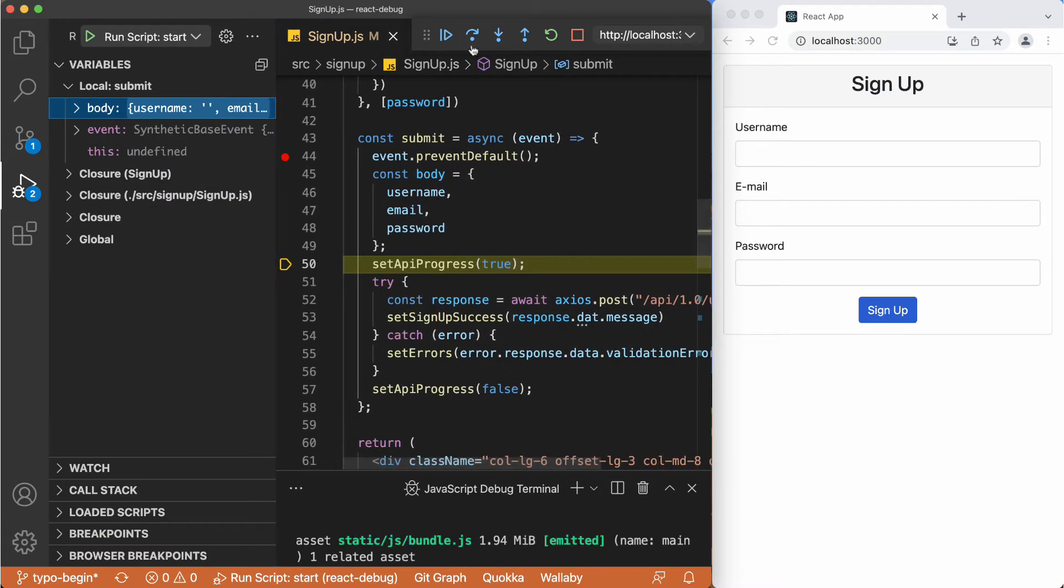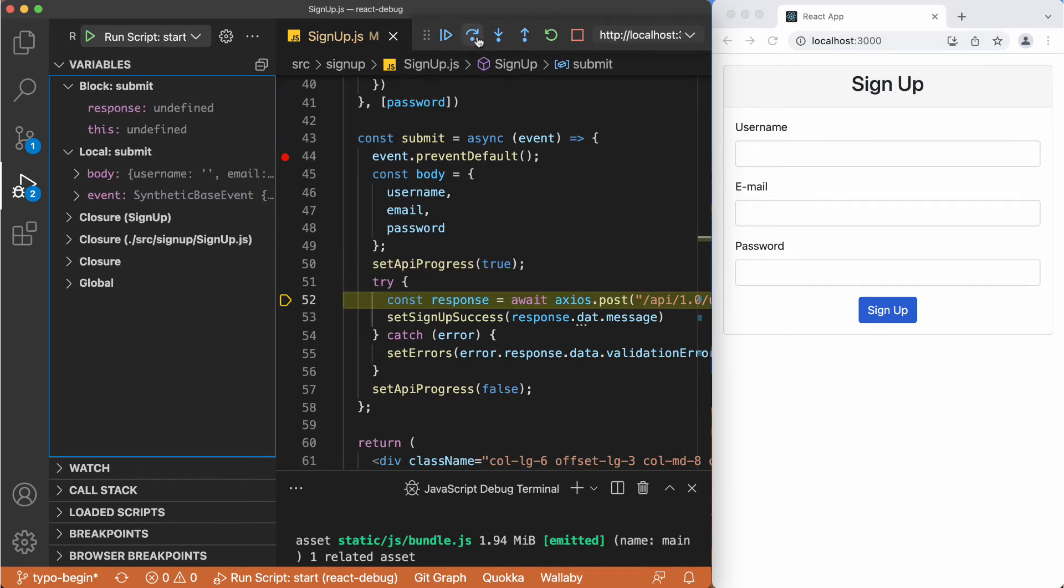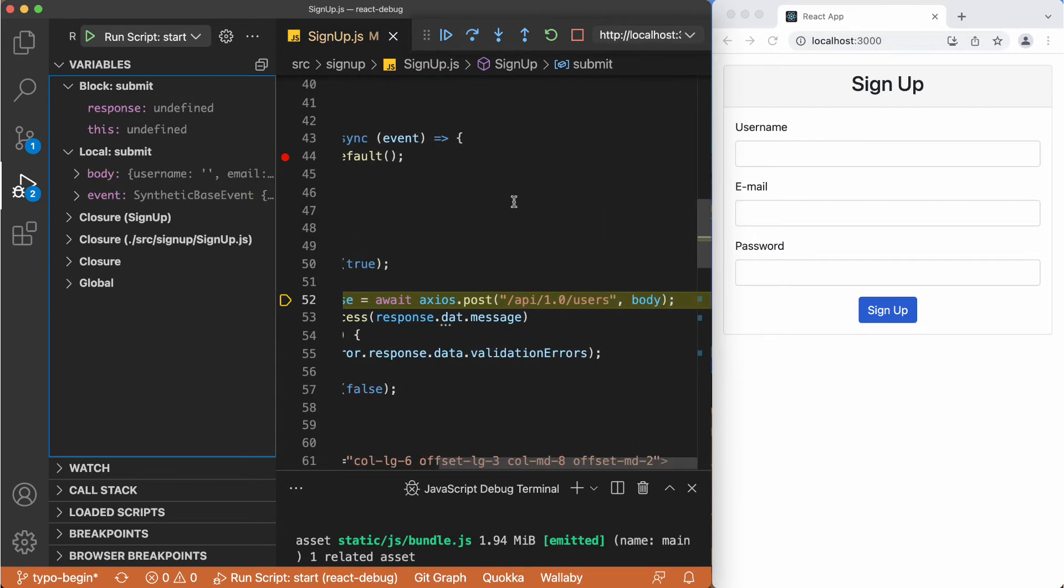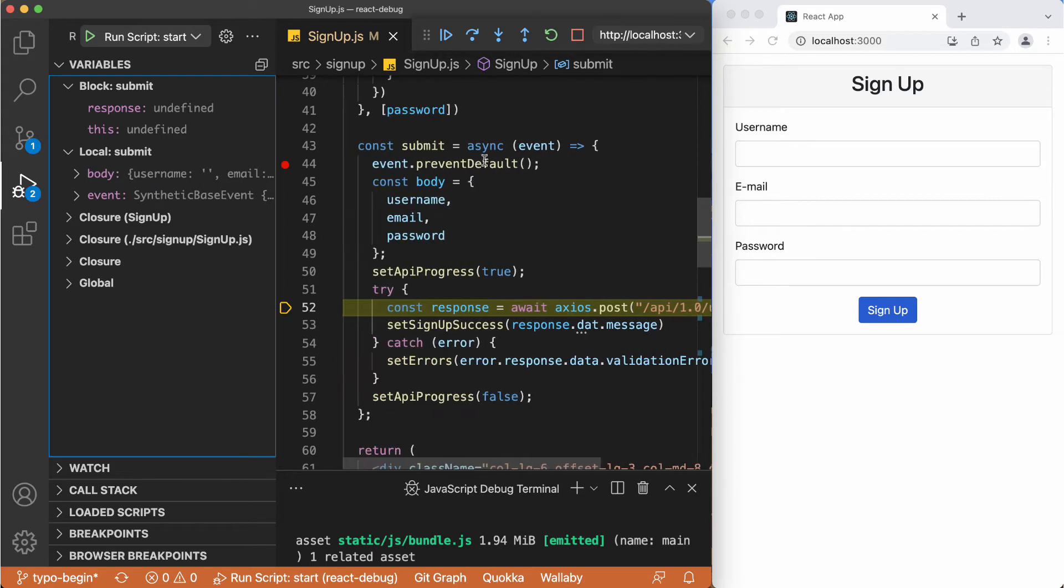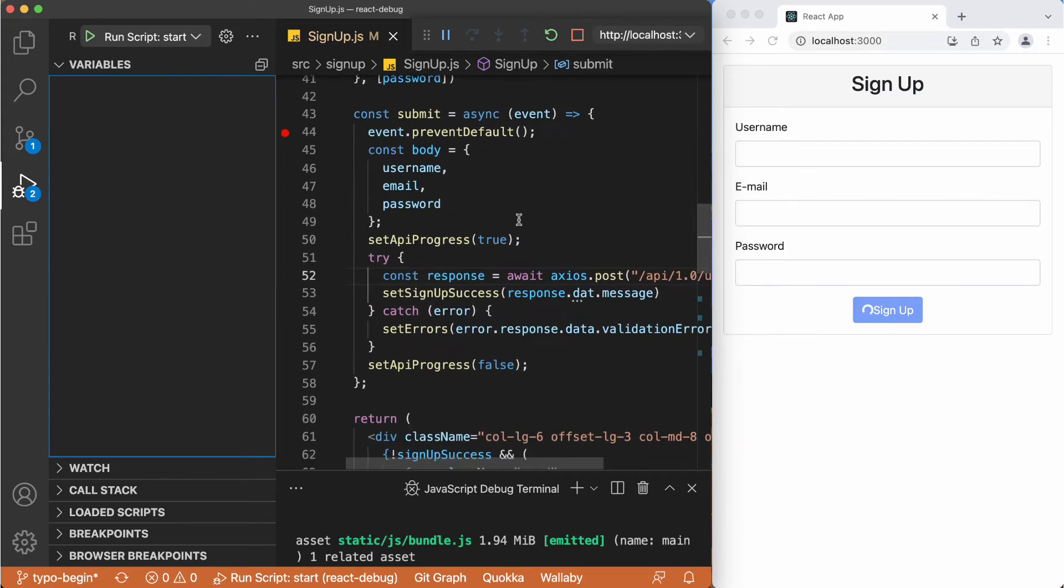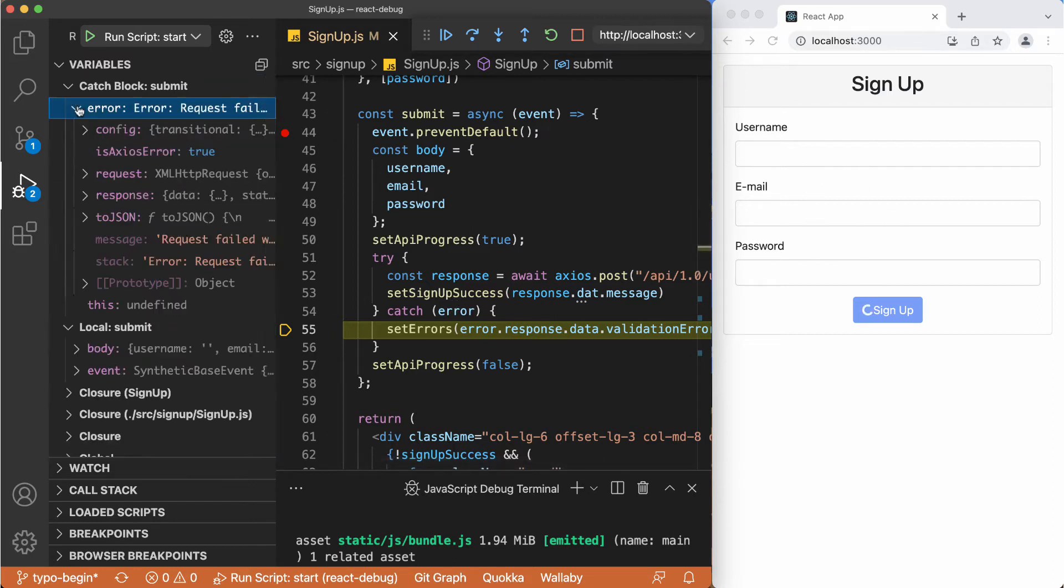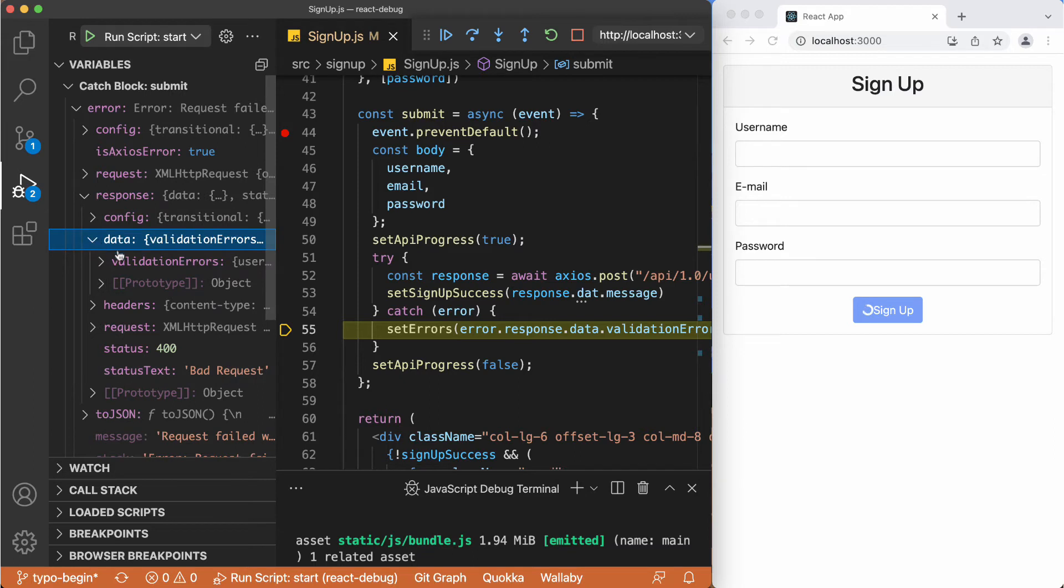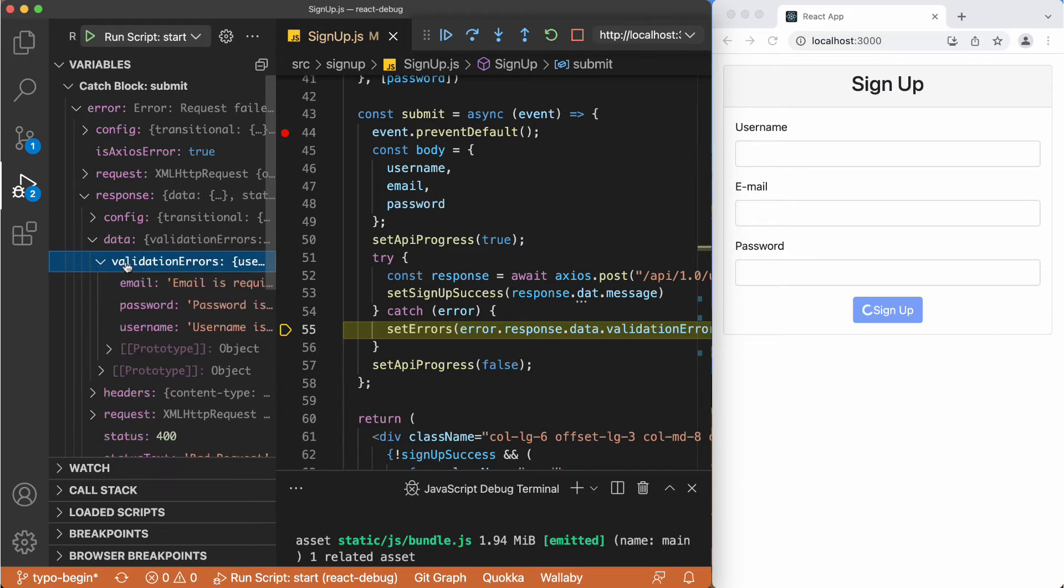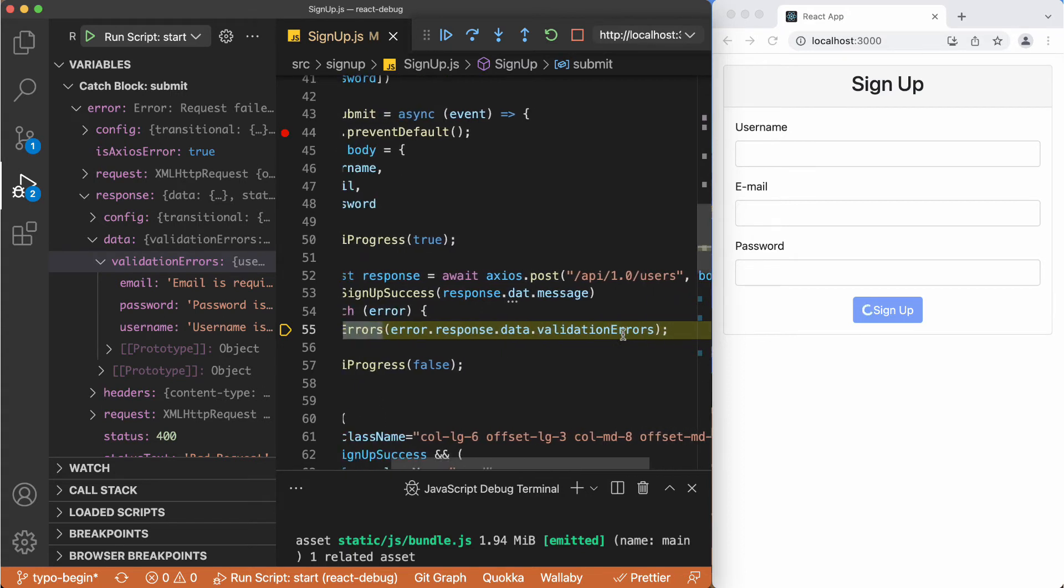Now just going over the set API progress and sending the request to backend, sending this body. And this is failing because the fields are empty. And here we can focus to the error. And in this error response we see it is 400 Bad Request. And there is validation errors in the response. And basically we update the errors object in our state with the validation errors.